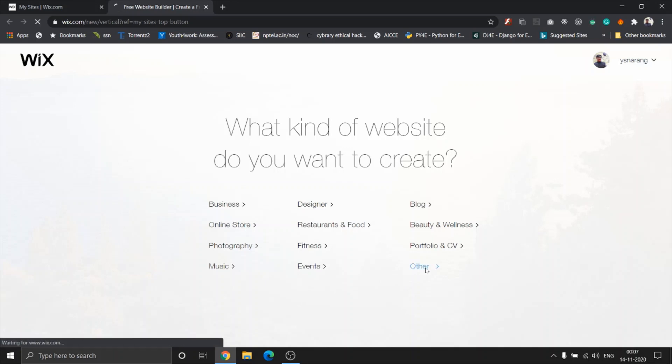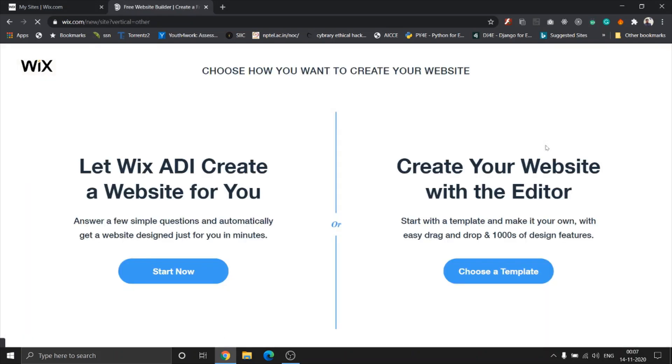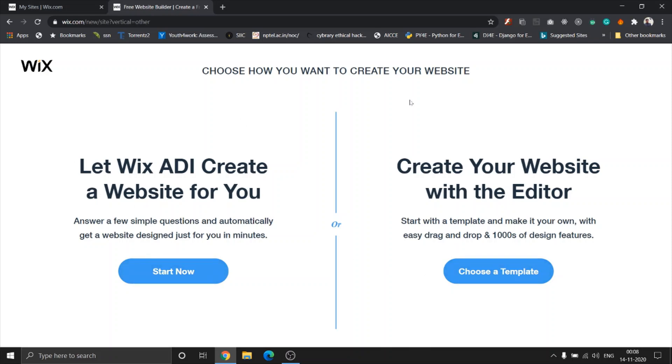So if you've already seen my previous videos, I've already told you that Wix has two types of website builders. One is the ADI, which is the artificial design intelligence, and the other one being a Wix website editor which gives you different templates to choose from.